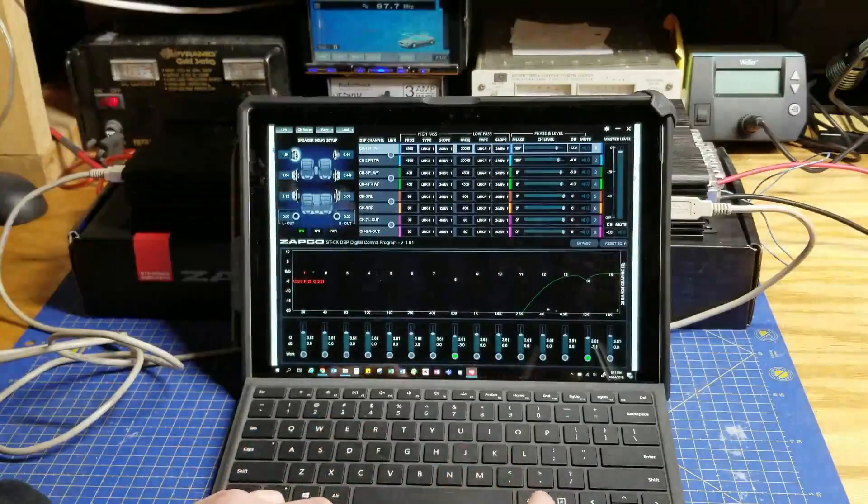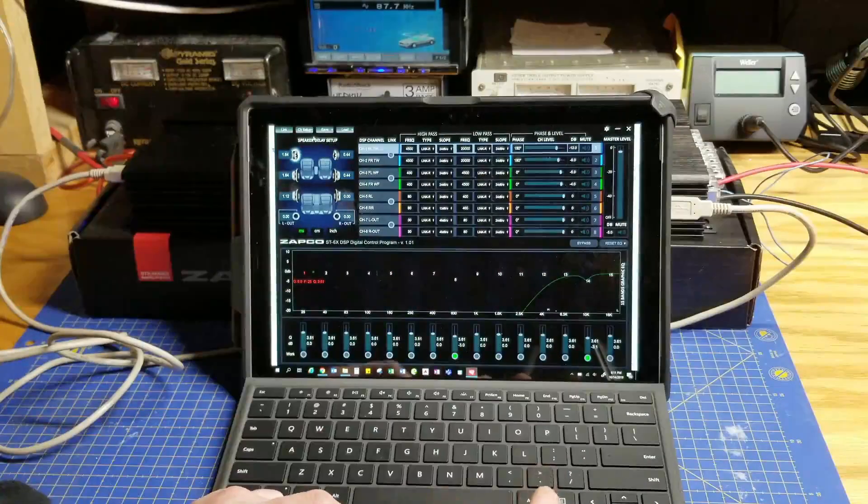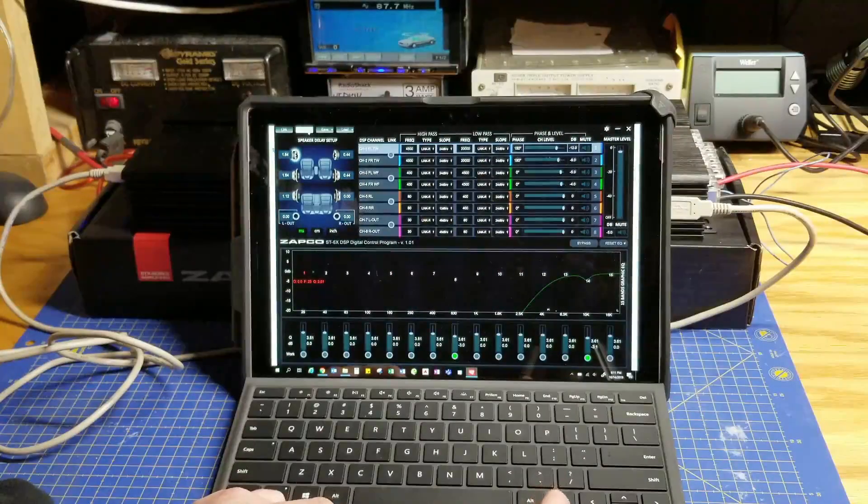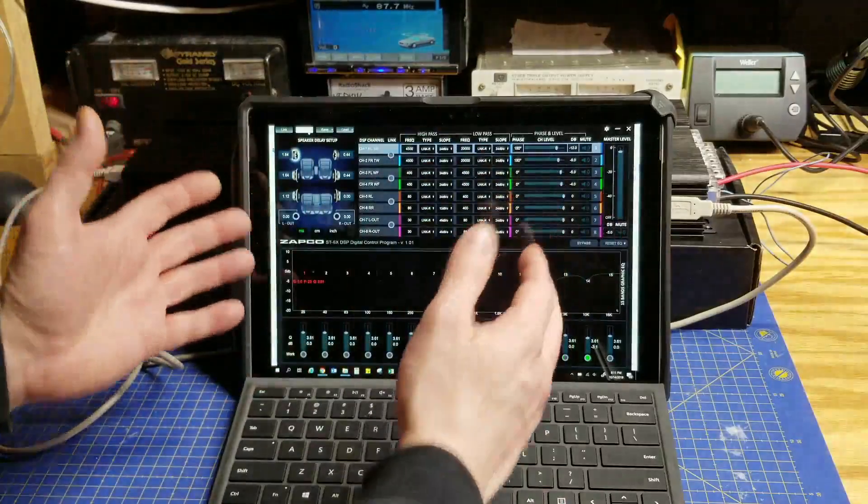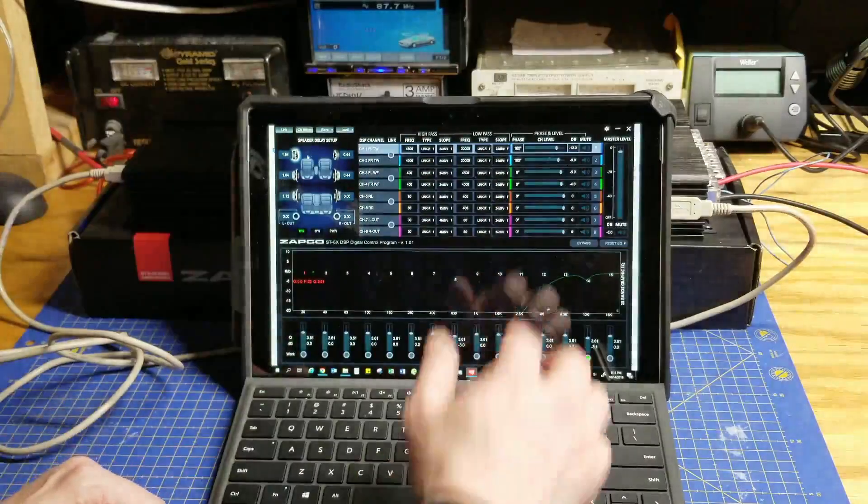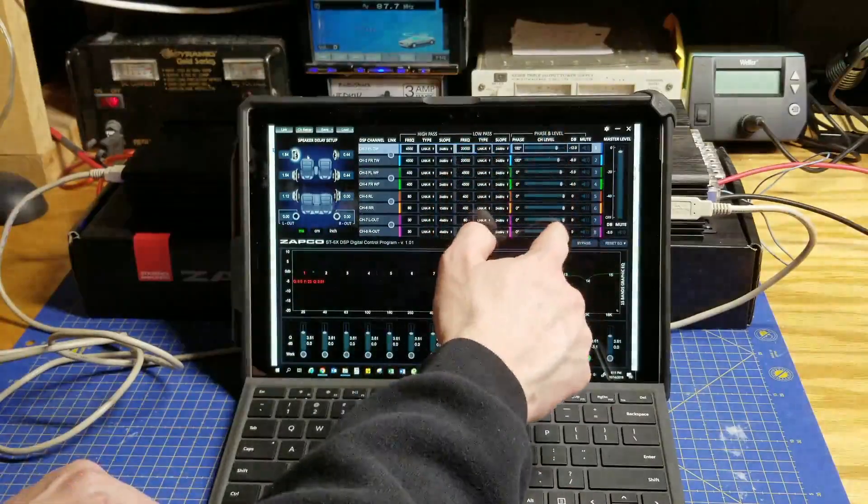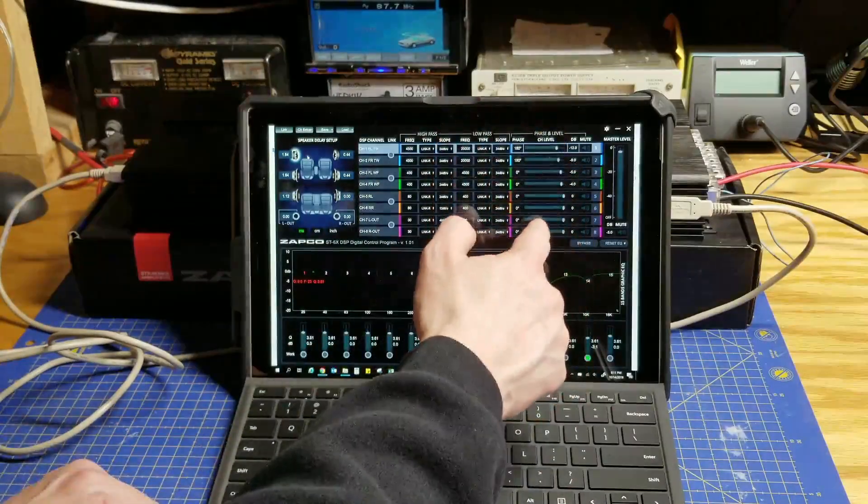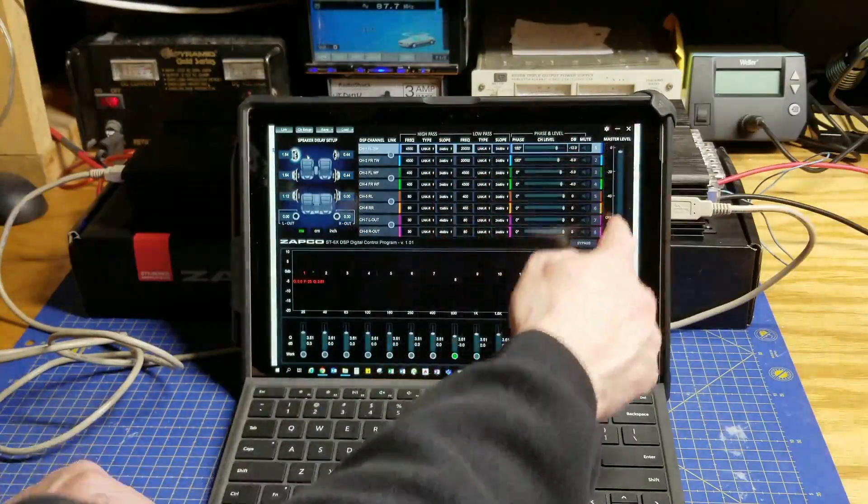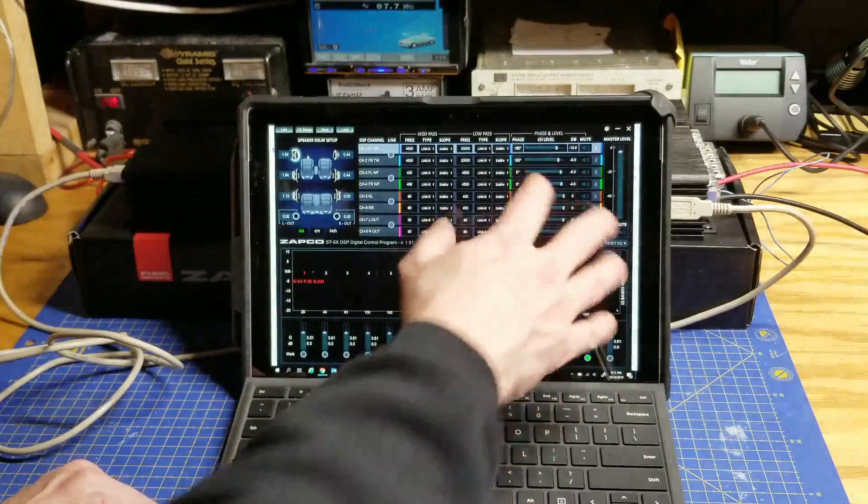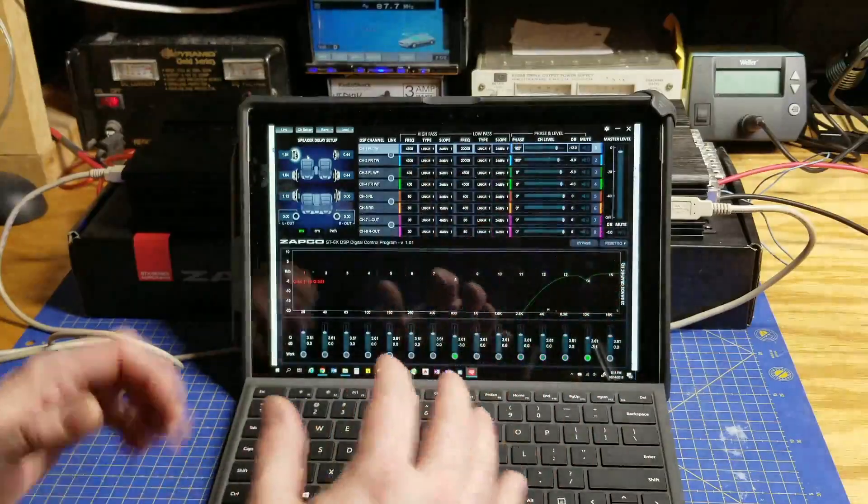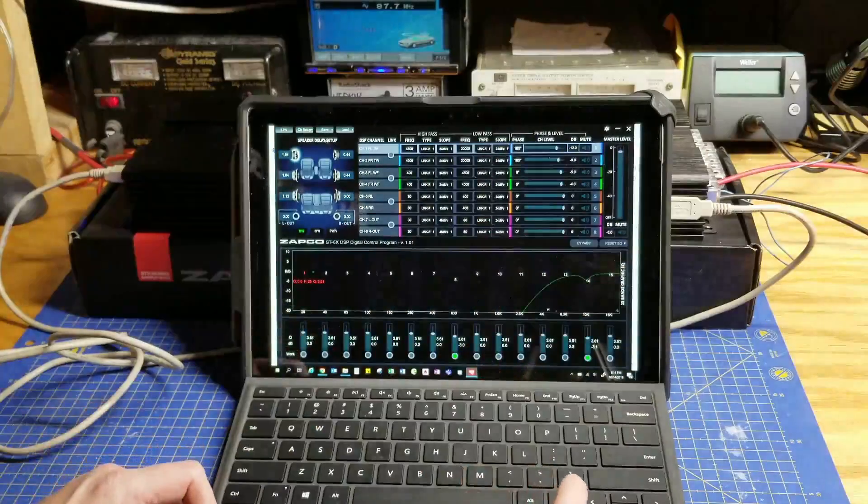But we want to set up input gain first, like input sensitivity. We can't do it on this screen. We do have output of each channel and we have a master output, but those aren't input gain. So we're looking for input gain here.